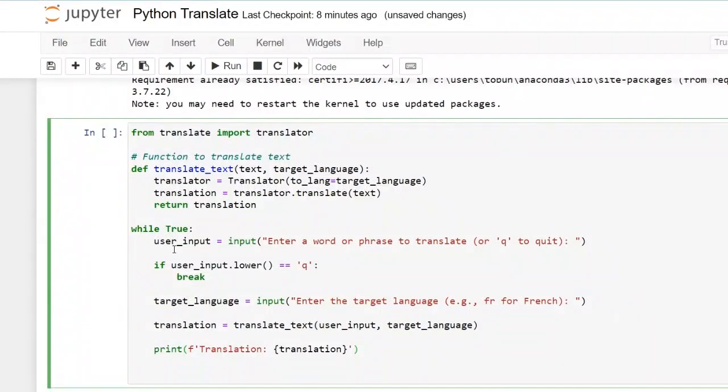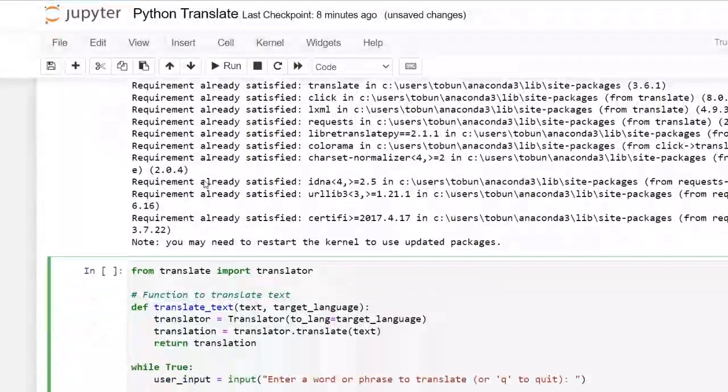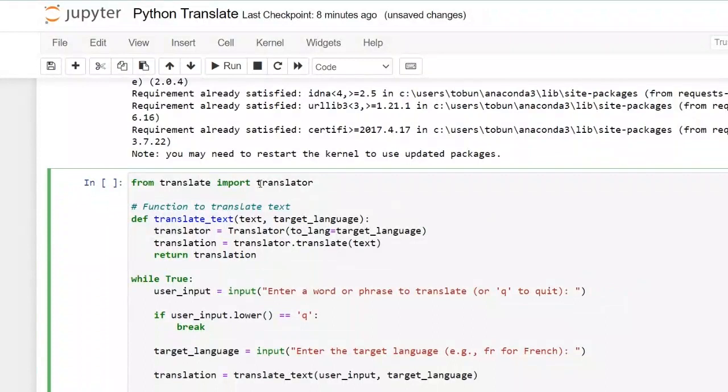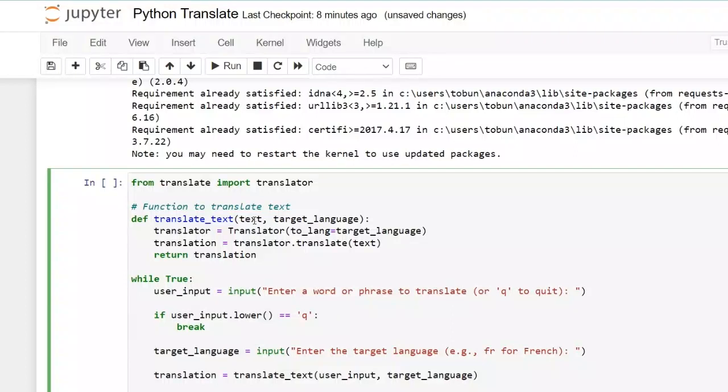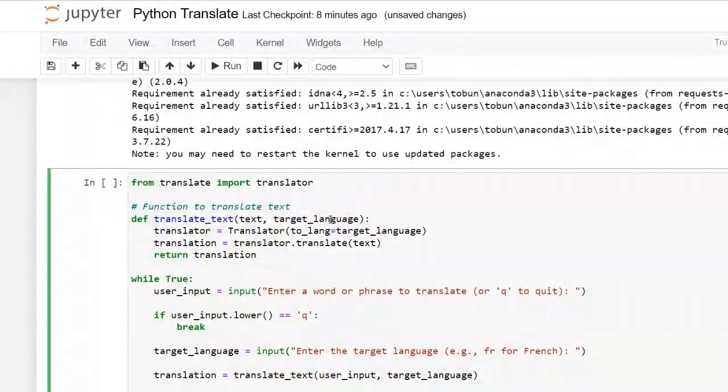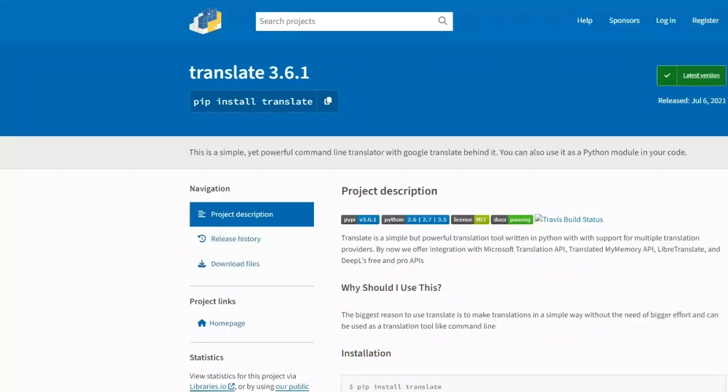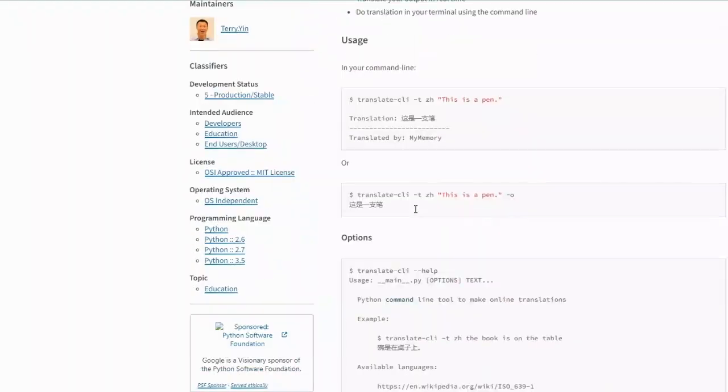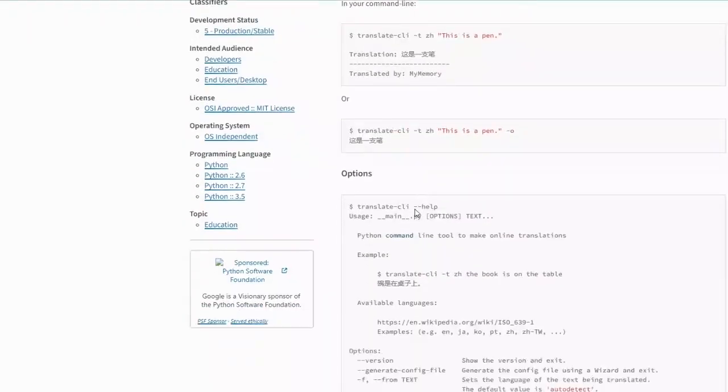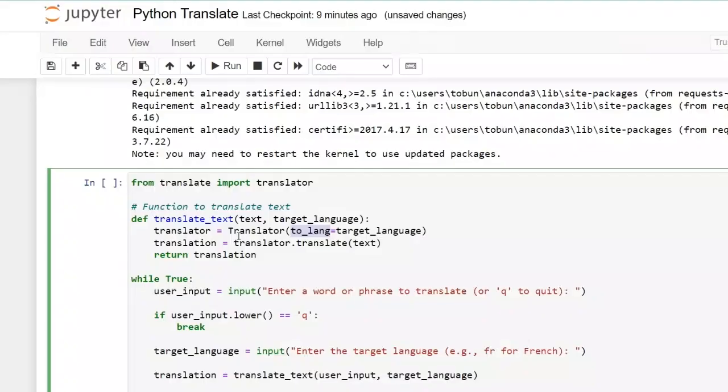So let's go over it again. First we installed the library and then we imported translator from this and then we now have our function translate text that takes our user input and then the target language. And then we have translator using translator we're setting the target language that we're translating to. And then we then return translation translator dot translate of our text.